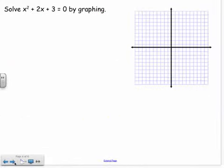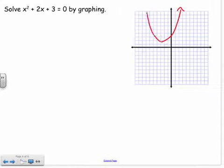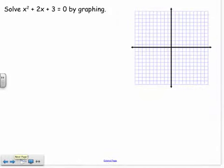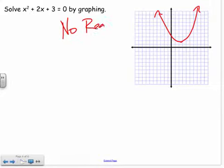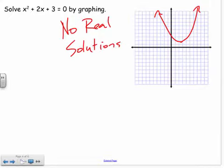My last example — this parabola would not cross the x-axis at all. I'll quickly give an estimate of where the vertex ends up. If I look, it does not cross the x-axis at all. So that ends up being no real solutions. There are no solutions because the graph does not cross the x-axis.